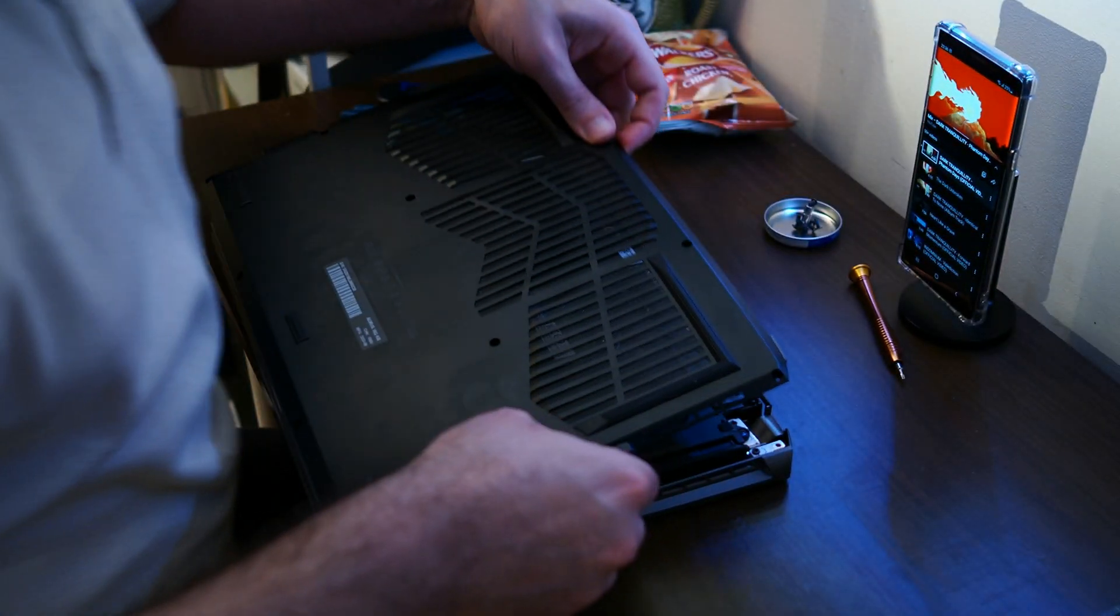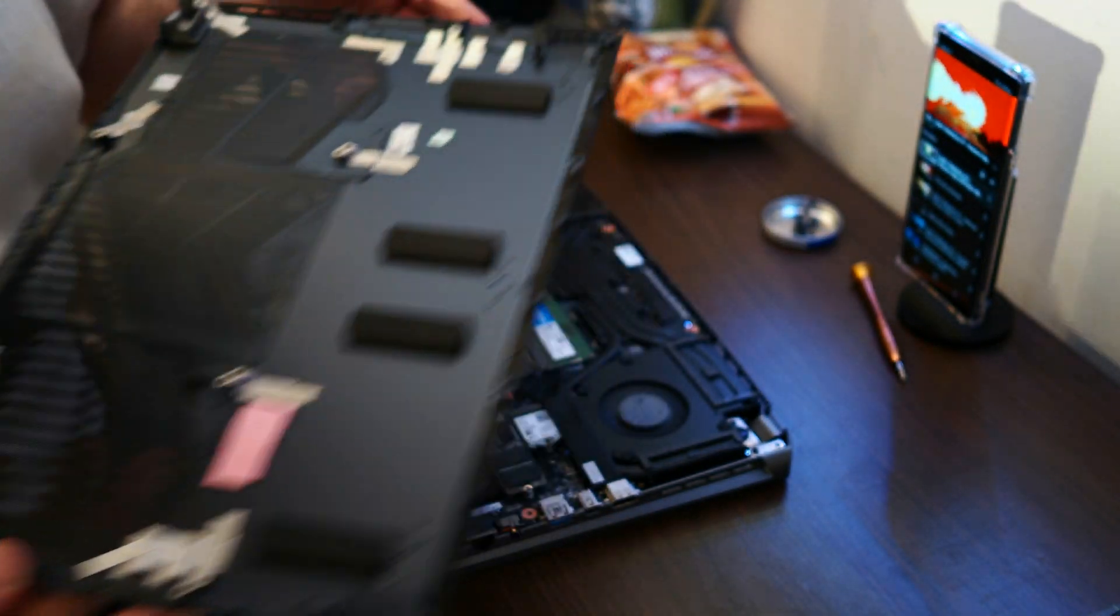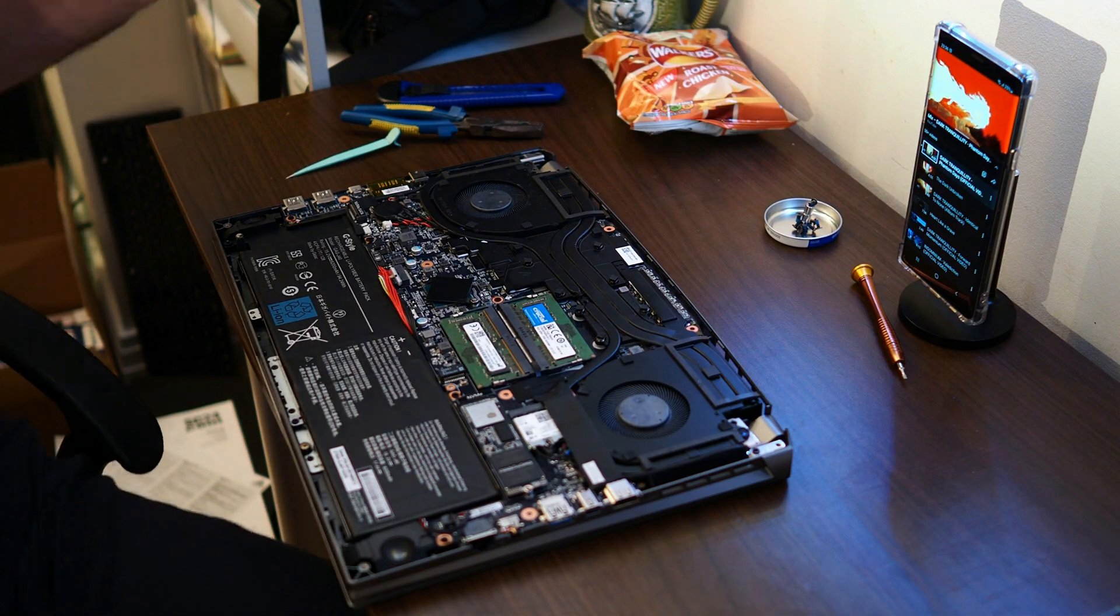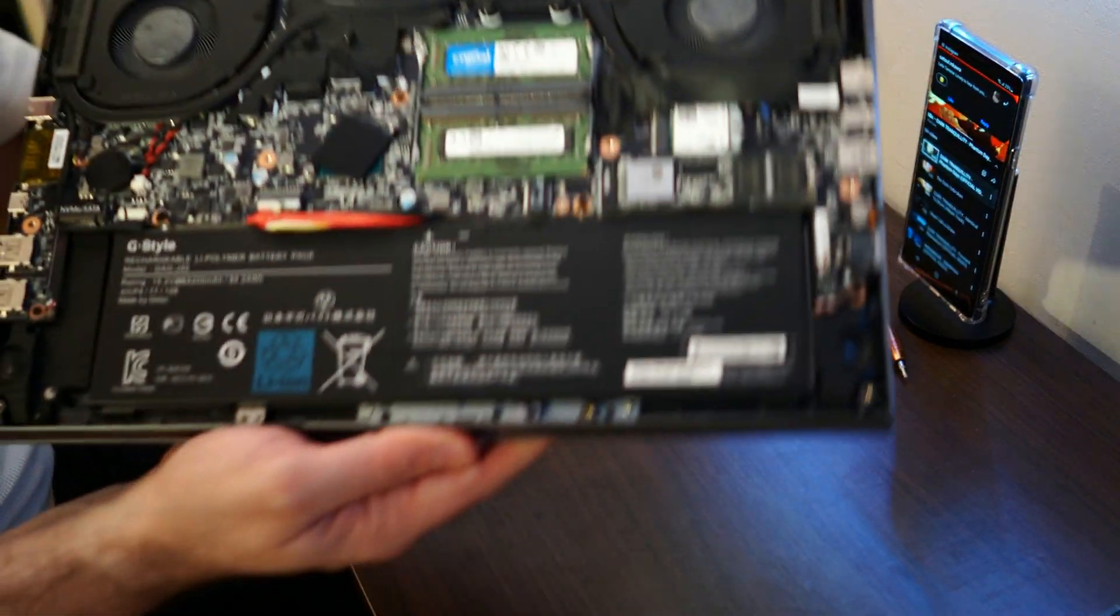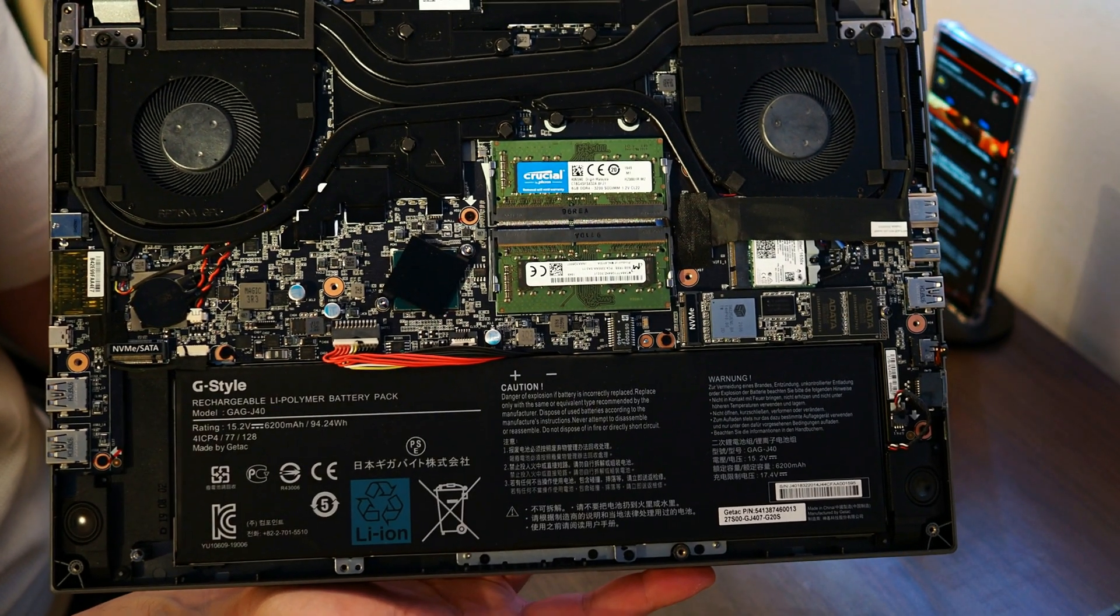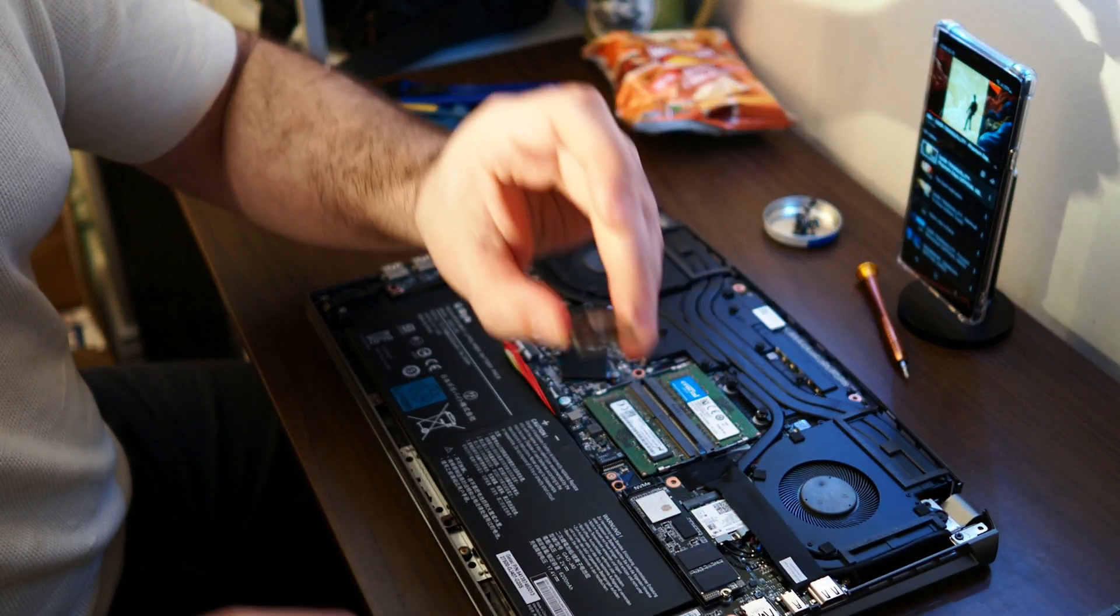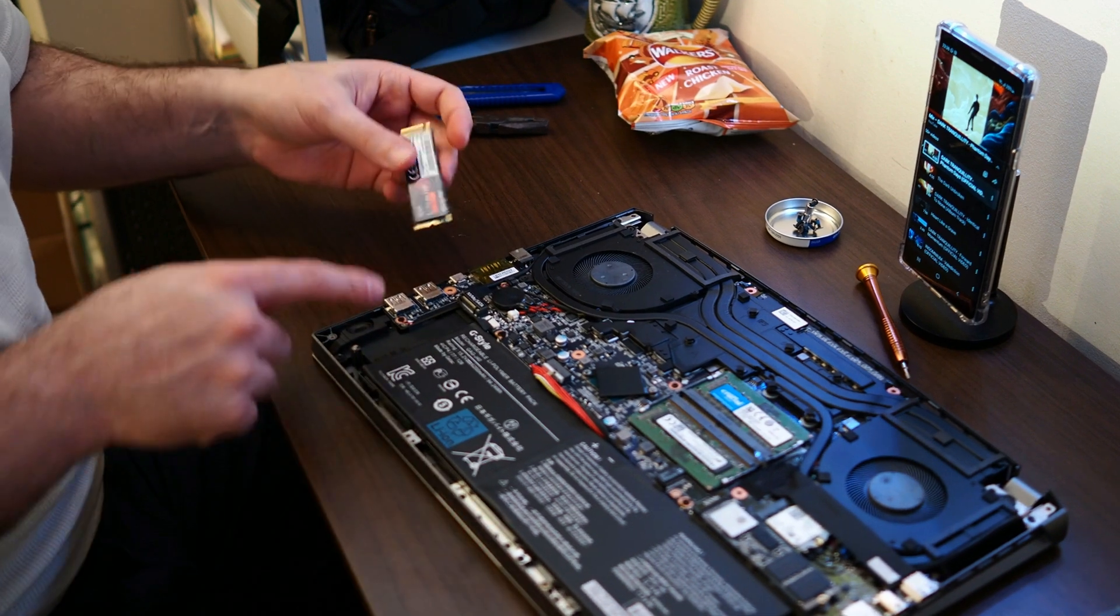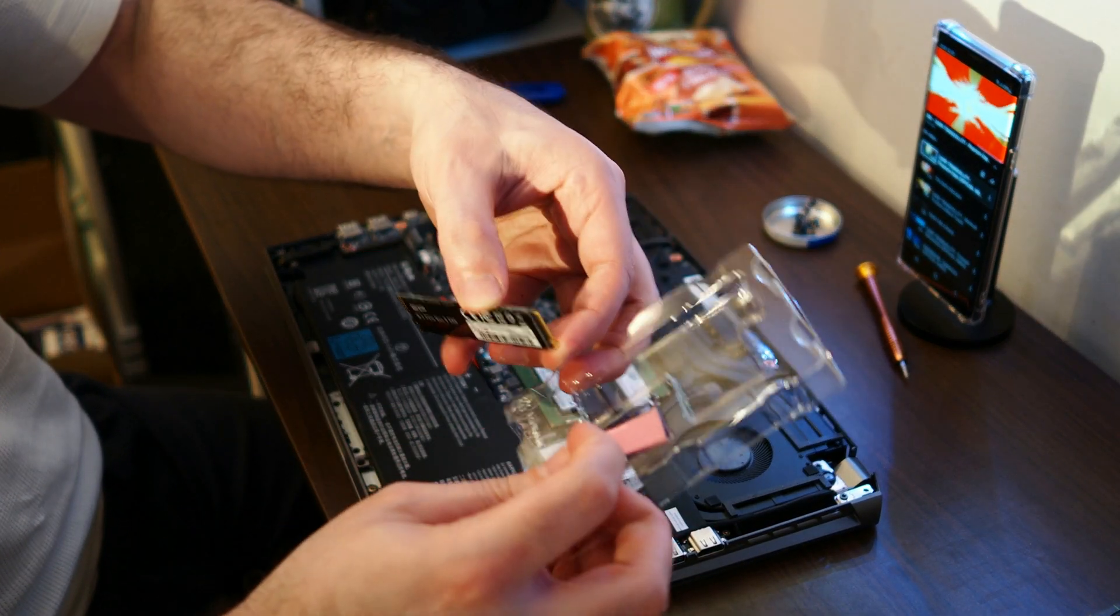I've removed it. Here's another thermal pad that was stuck on there if you've noticed it. Here is the slot that I'm going to be putting my SSD in, the NVMe. I'm showing you where to place it.